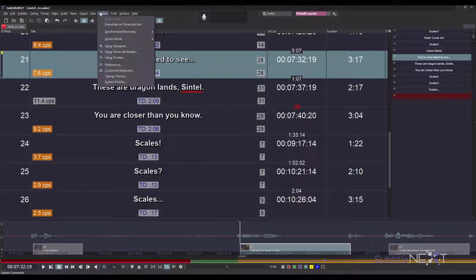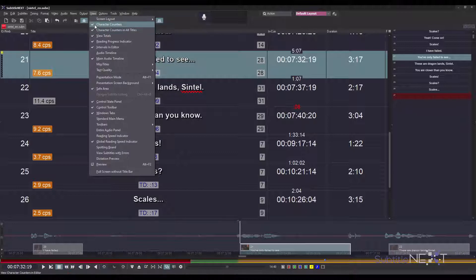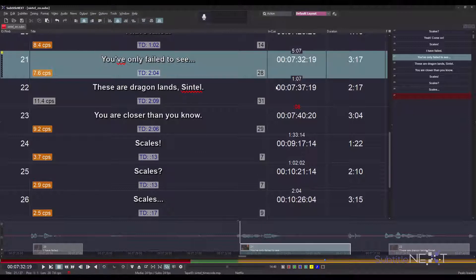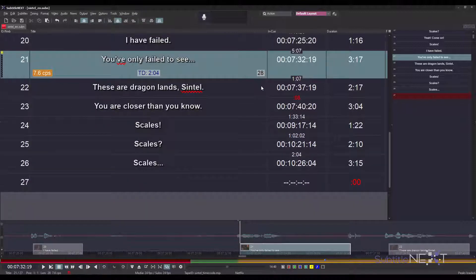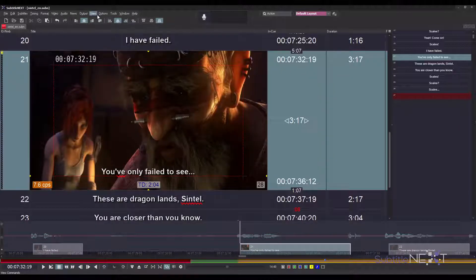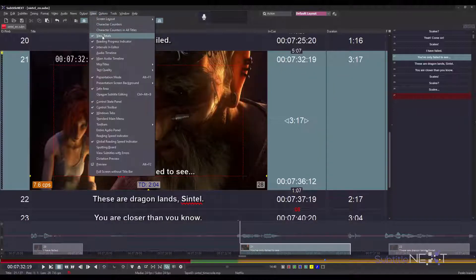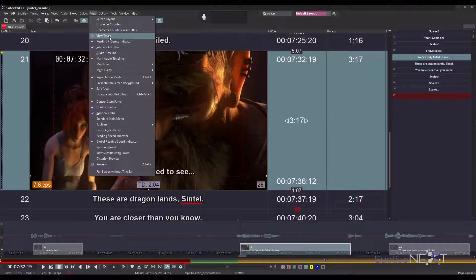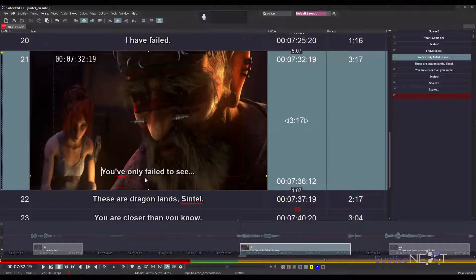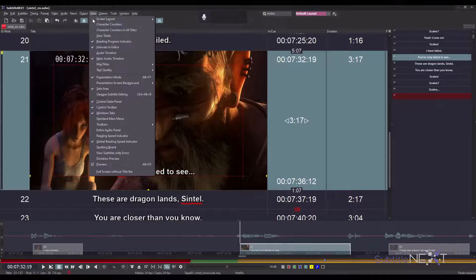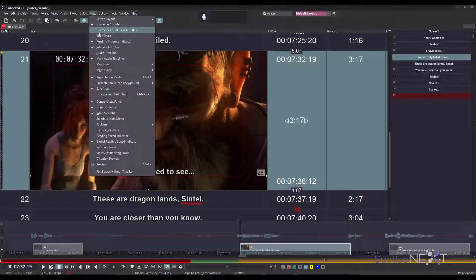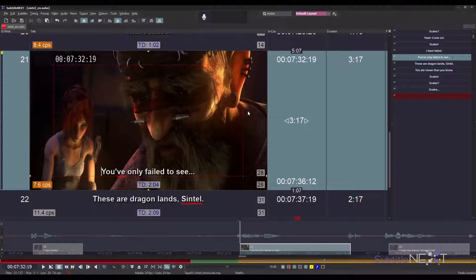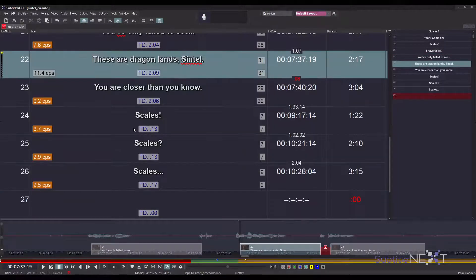You can regulate what things you want to be shown by the view menu. For example, if you don't want character counters to be shown, you can exclude them. If you don't want information shown in all subtitles but just in the current one, you can select this option. And if you don't want to see any info at all, you can disable view tutorials.